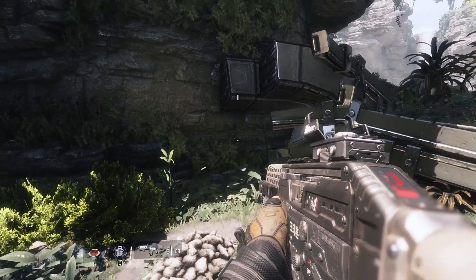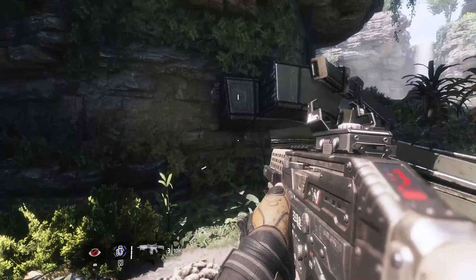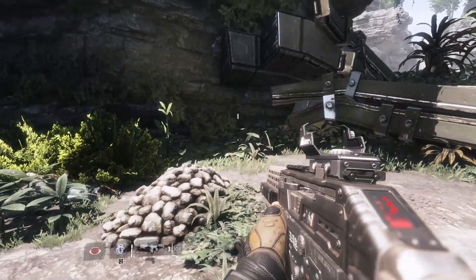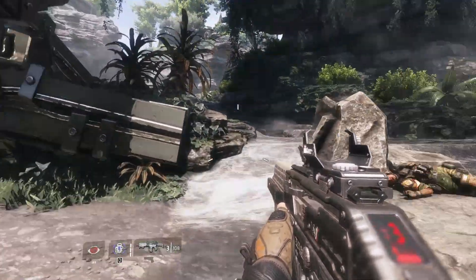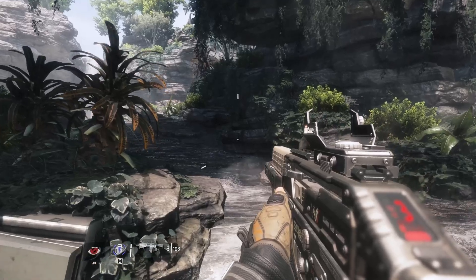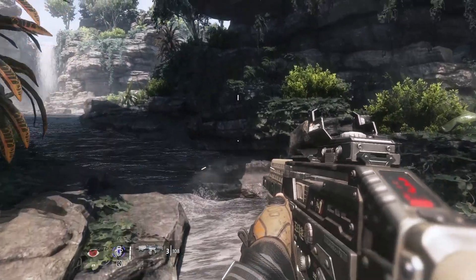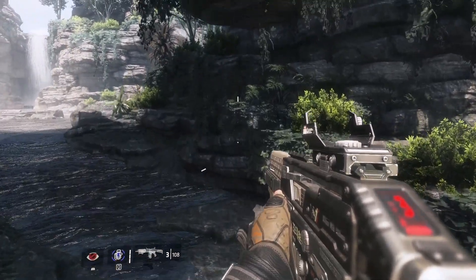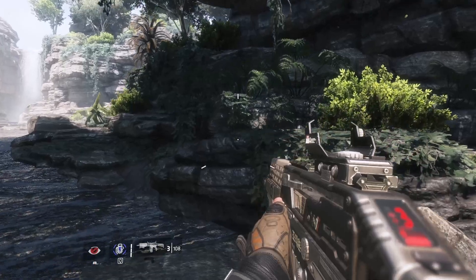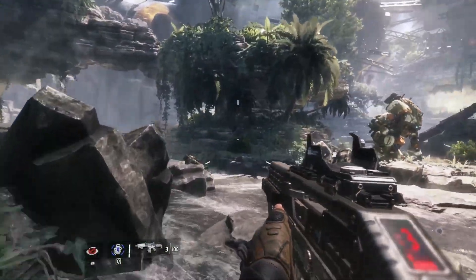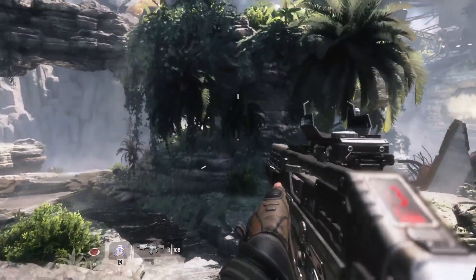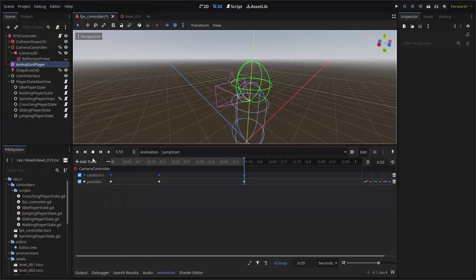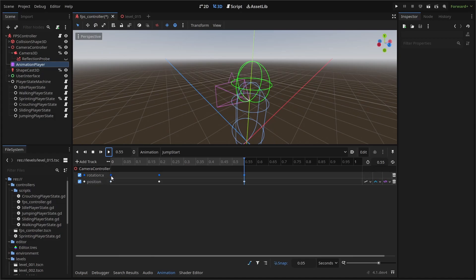We're going to try and emulate the camera movement from the Titanfall 2 jump. In the example, you can see there is some slight vertical rotation when the player initiates the jump and when they hit the ground. We can get something close to this effect by adjusting two properties of our camera setup, the camera controller X rotation and the Y position of our camera. And we'll create this effect by adding two more short animations to our animation player's node.